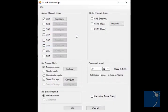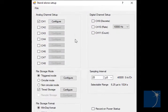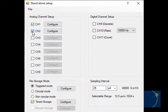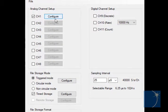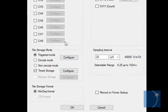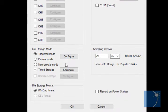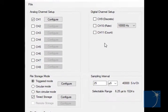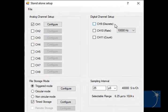In the stand-alone setup window, you can enable, disable, and configure analog channels, choose a file storage mode, choose a file storage format, enable a discrete digital, rate, or count channel.